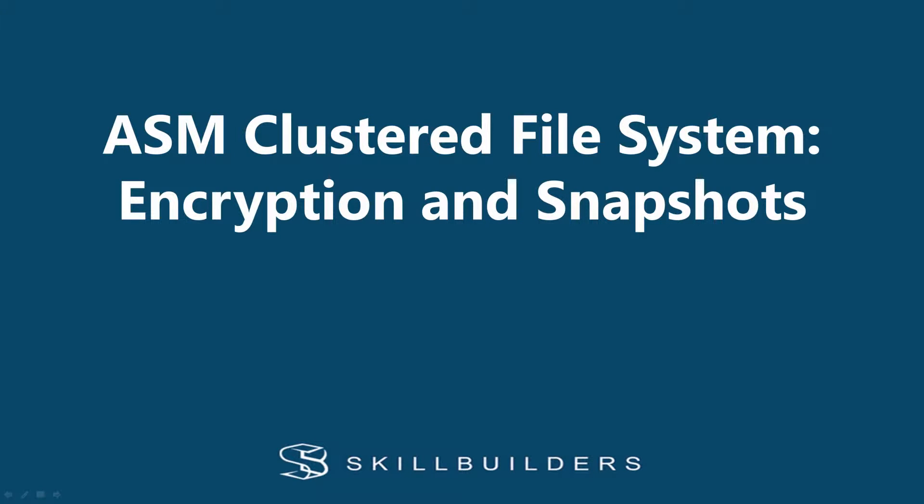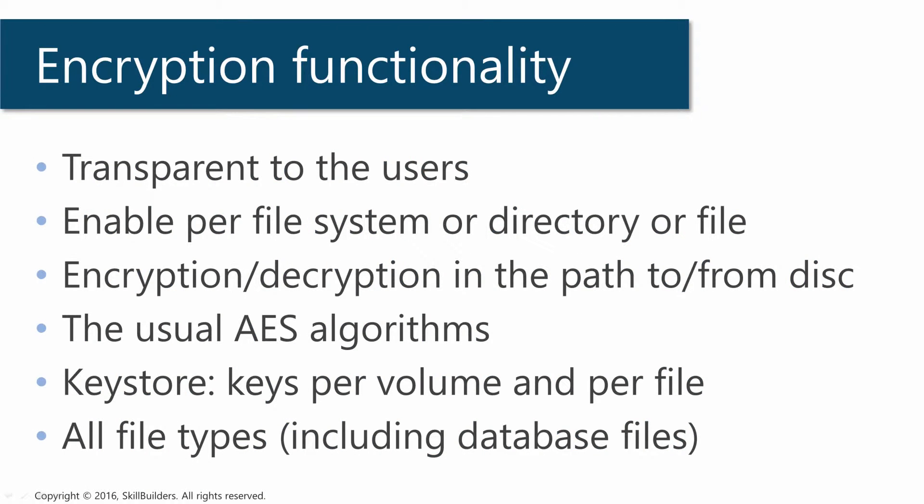In this tutorial, we are going to look at the encryption and snapshotting capabilities of the ACFS. First, the encryption.